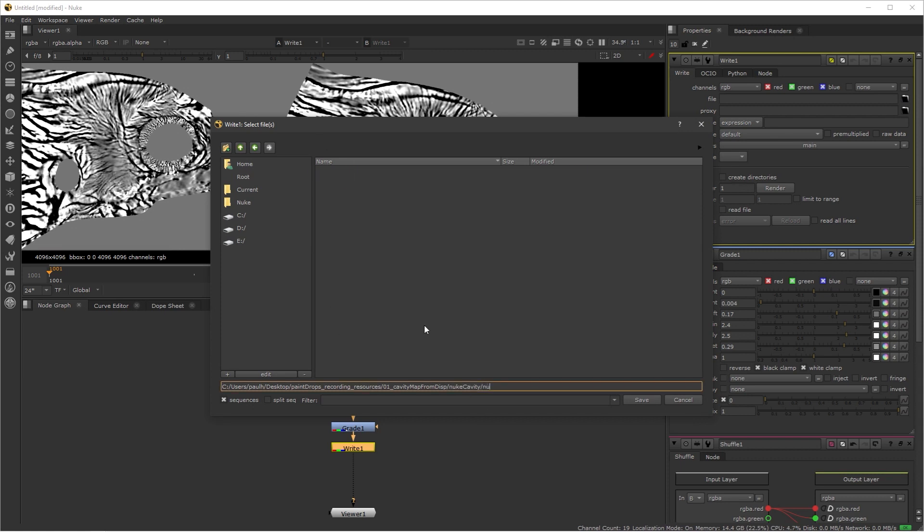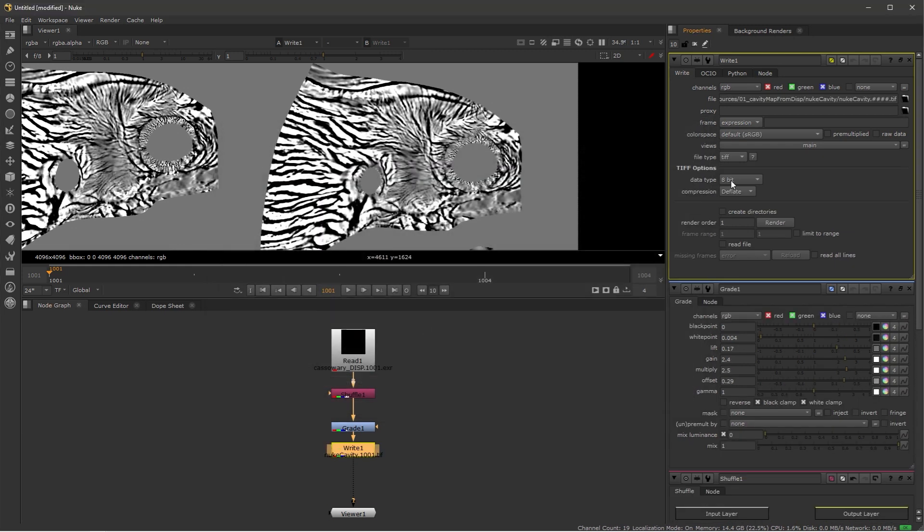I'm going to create it. I'm going to call it NewCavity. I want this to be a UDIM and I want it to be a TIFF file. And now I'm going to set it to 16-bit. I'm going to set it to linear.